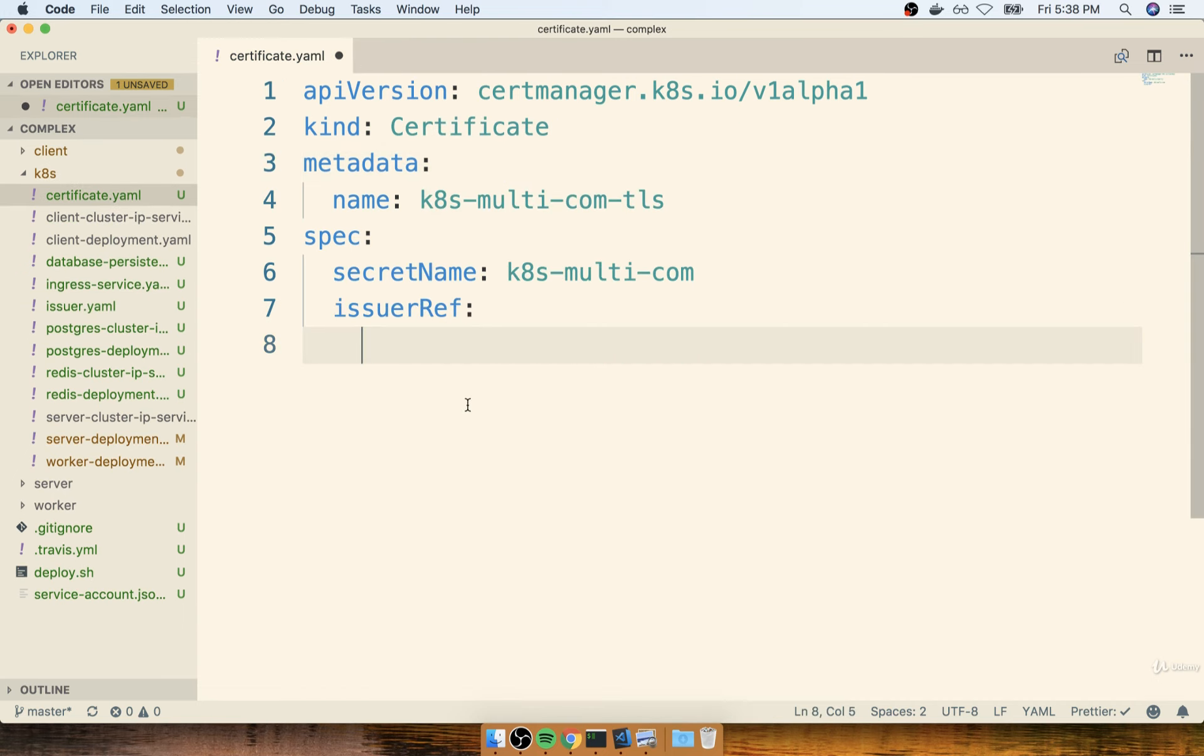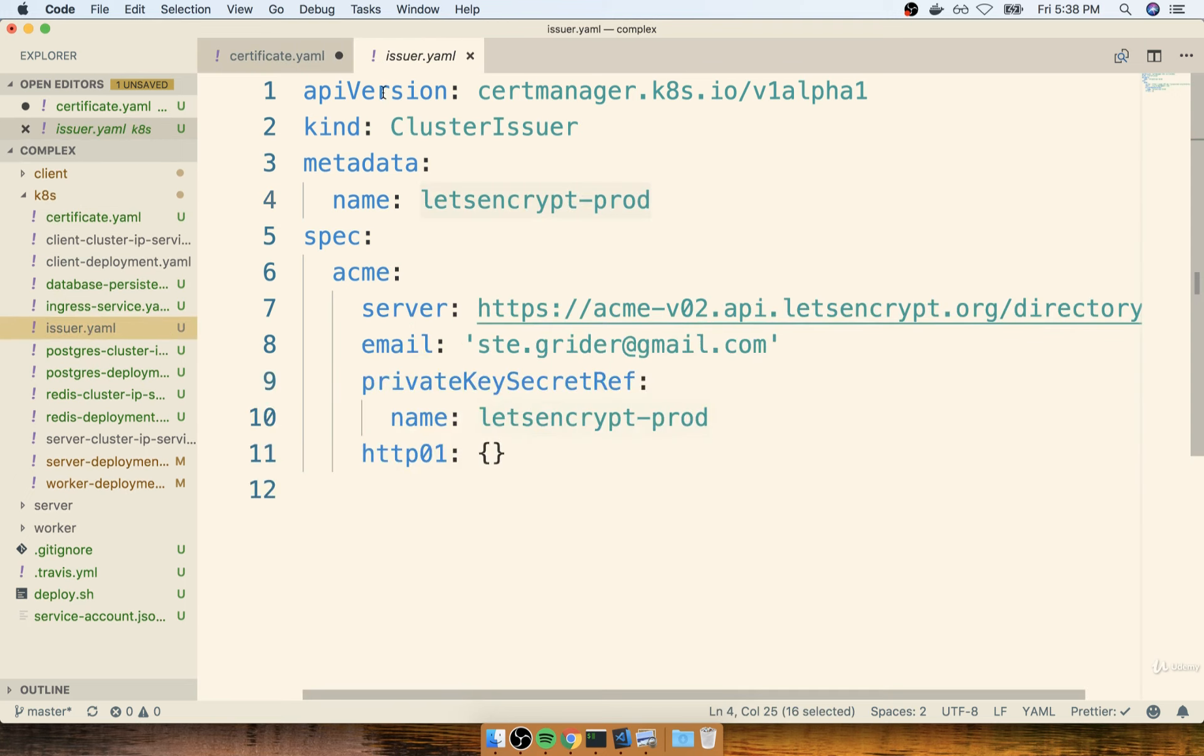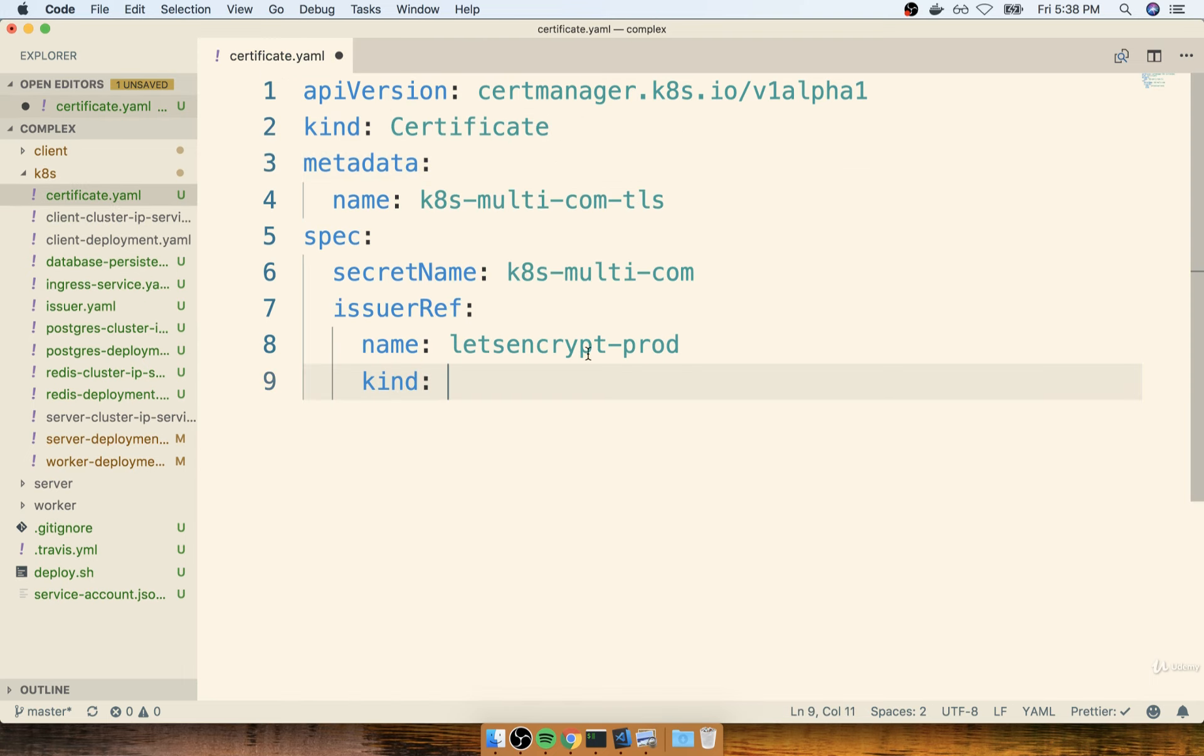So for issuer ref, I'll provide a name of Let's Encrypt Prod. And then we'll also designate a kind on here as well. The kind is just indicating the type of issuer that's being used. Our type of issuer is a cluster issuer. So my kind back over here will be cluster issuer.